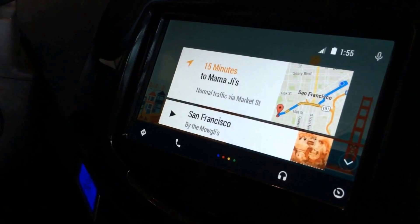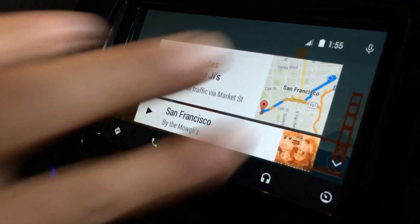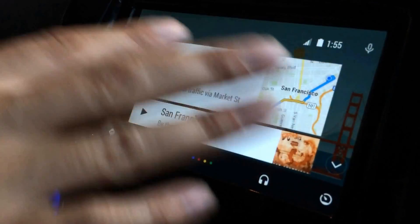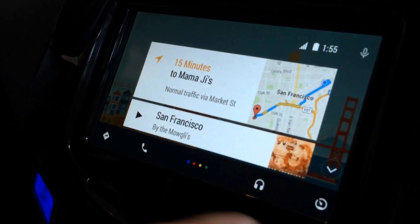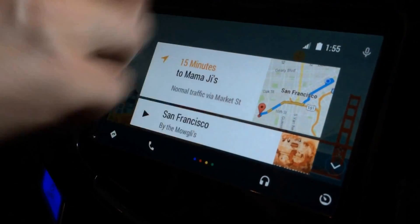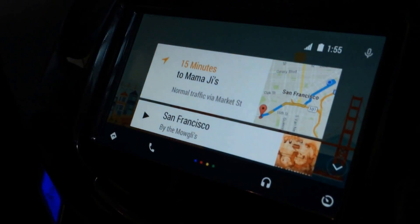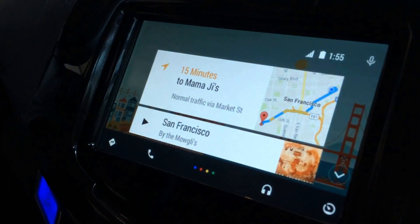The phone now is basically just supplying connectivity and rendering the application to the screen. If I normally had the home button or the radio button here, I'd be able to get back to the car's native experience.